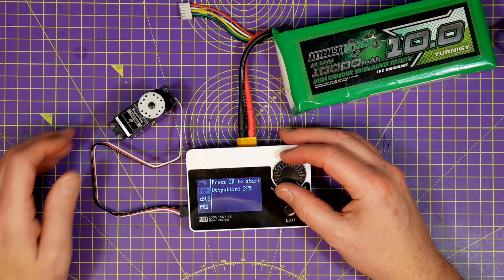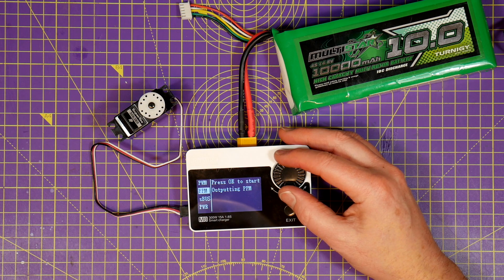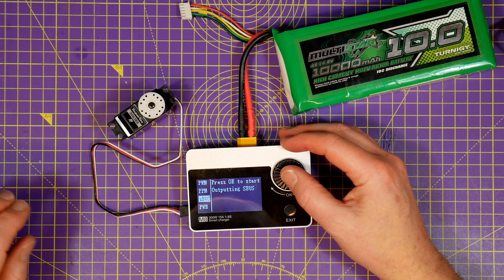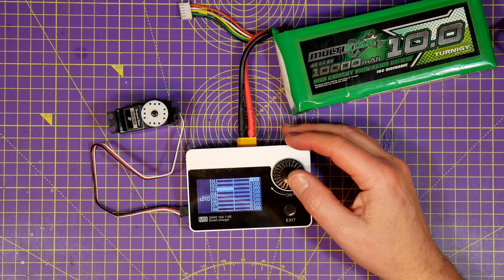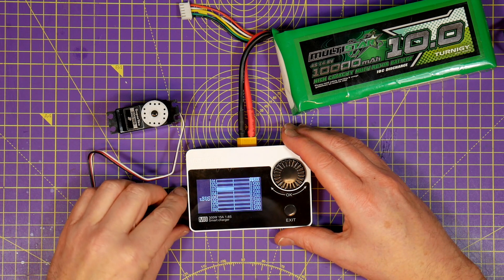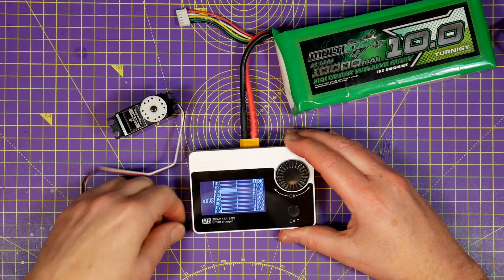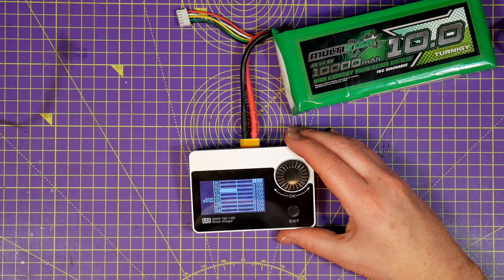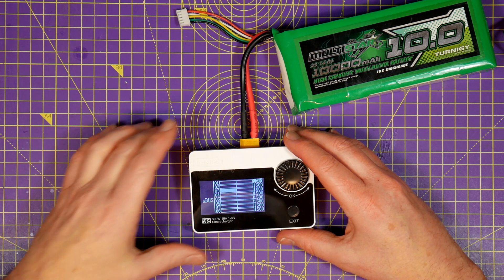And it's a signal generator as well. It'll generate PWM, PPM, and S-bus signals again on this servo plug, so you can check things like your flight controller is actually responding.